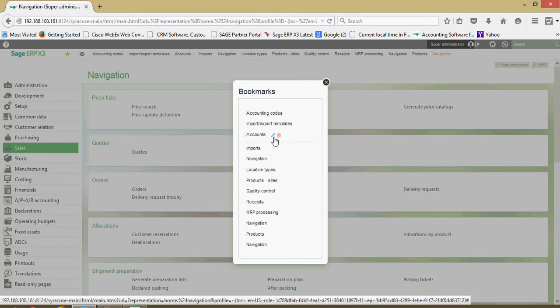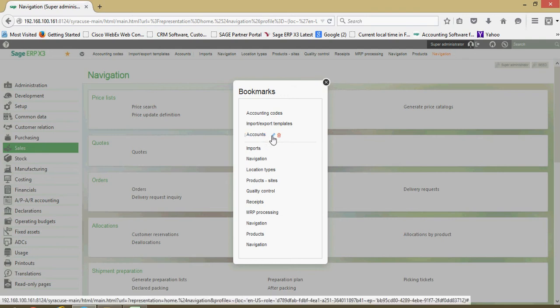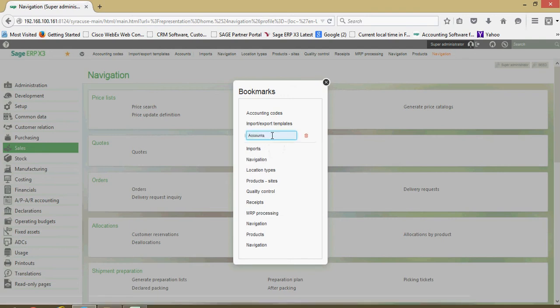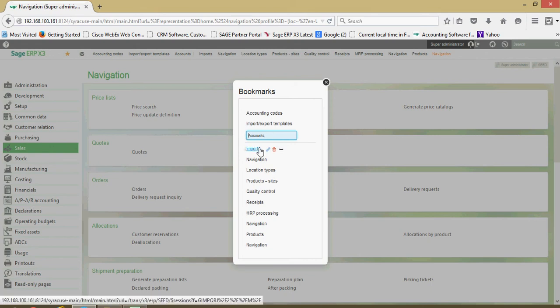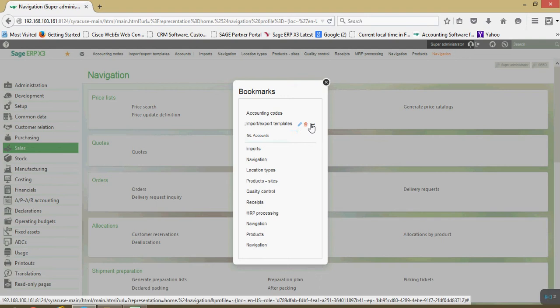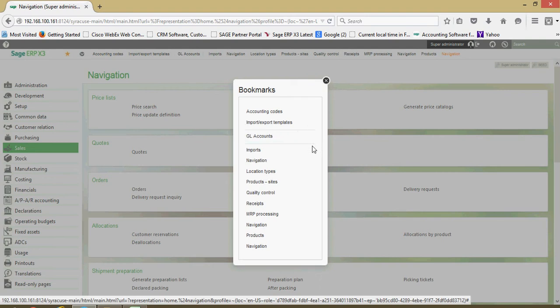If I wanted to change the description, I can click on edit. So maybe I don't want to call that just 'accounts' but maybe 'GL accounts.' You have the ability to do that.